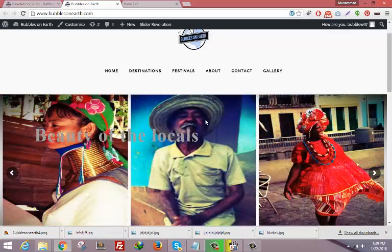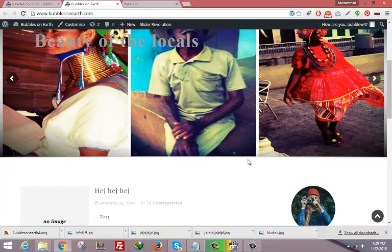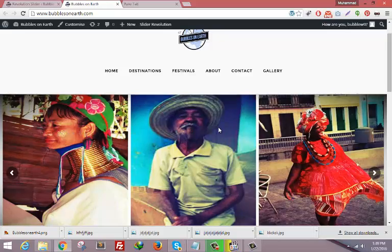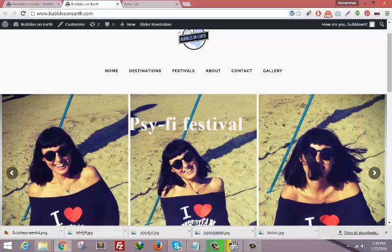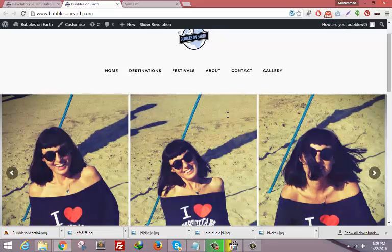And this is our image. So in this way you can edit your images and add new slider images. Thanks for watching this video. I hope you understand. If you have any questions or queries you can contact me via the comment section below. Thank you very much.